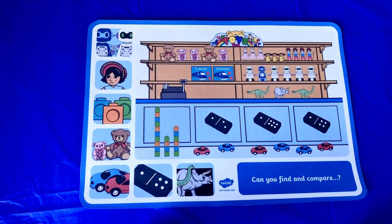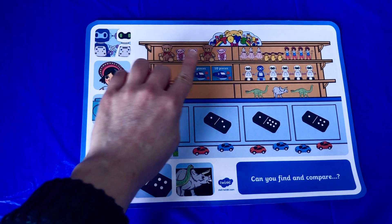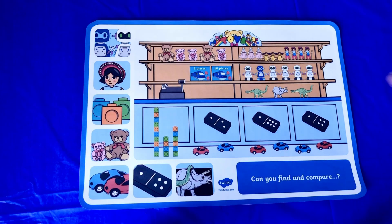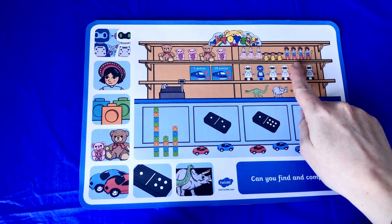With this toy shop activity there are lots of opportunities to discuss and compare groups of objects. Are there more pink teddies? Are there fewer dolls than robots?